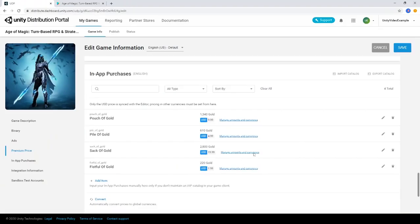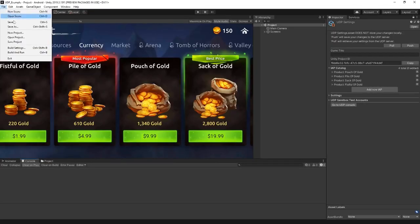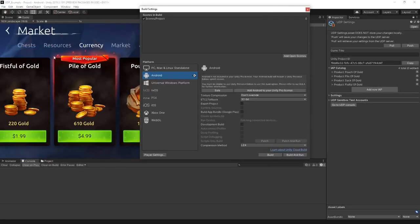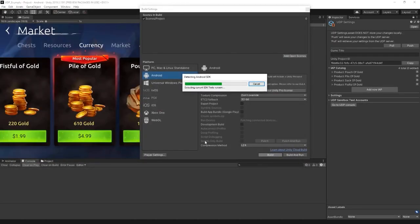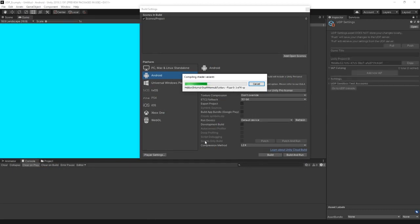When you're done setting up your project and you're ready to deploy your game to stores, build your project in Unity. It's worth keeping in mind that before deploying, you should test the UDP build in the sandbox environment so you can be sure your IAPs work well before committing your game to the stores.